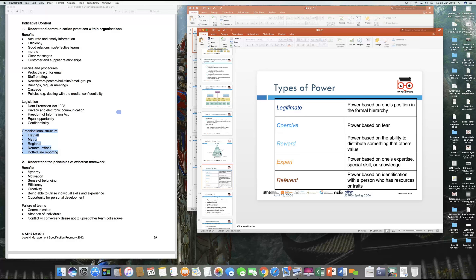Coercive power is based on fear — you normally find this in the military hierarchy, where power is based on the idea that if you do something wrong, you could be reprimanded. Reward power is based on the ability to distribute something that others value. Within a department, your manager will distribute power to you depending on your capability and caliber. If he finds you able to perform certain tasks extremely well, they will reward you with additional powers because you have been a performing and responsible person.